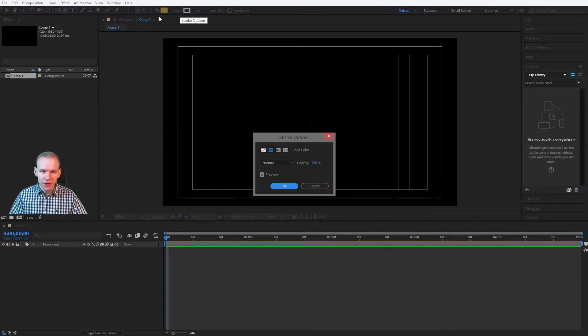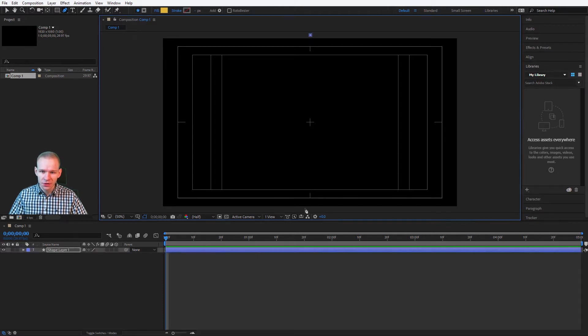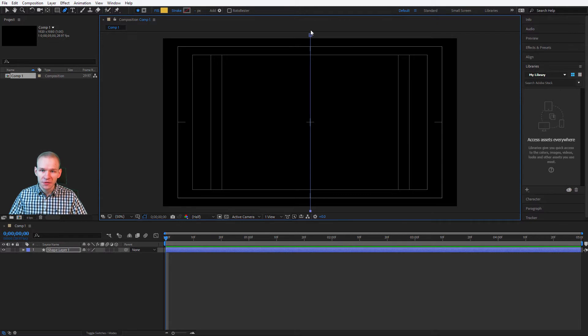And I can click on the stroke and select no stroke. I start by the top side. Here, shift click, bottom side. Perfect. I have a line through the middle.